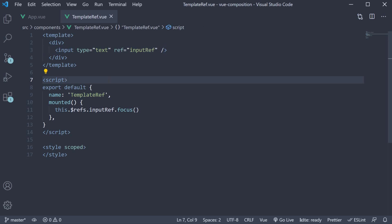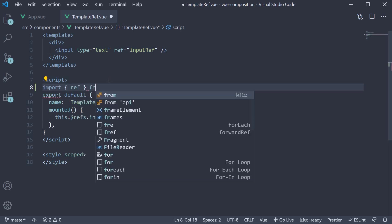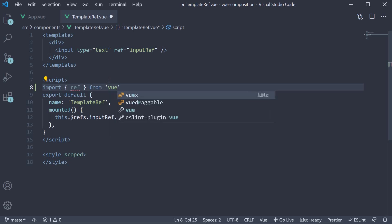So, in the script block, import ref from view and add the setup method.